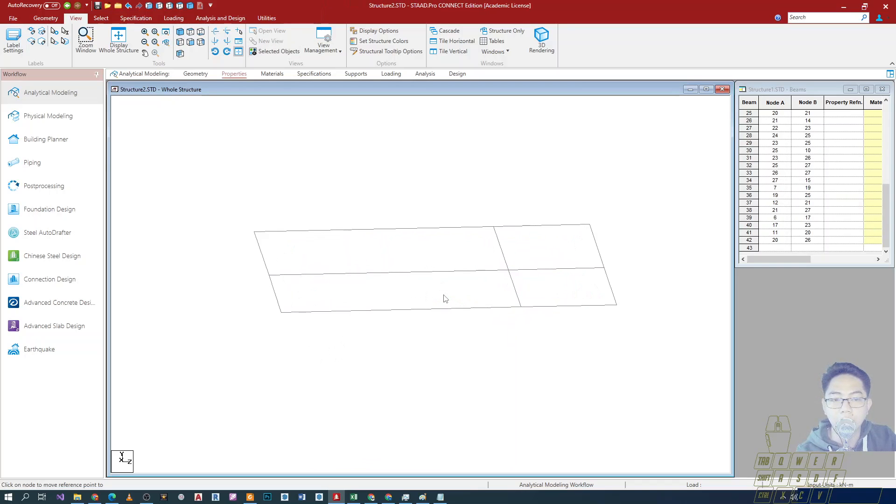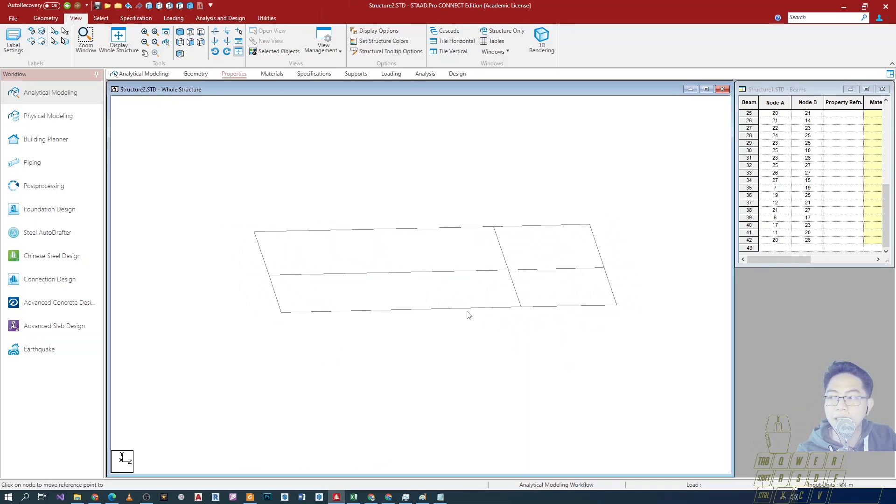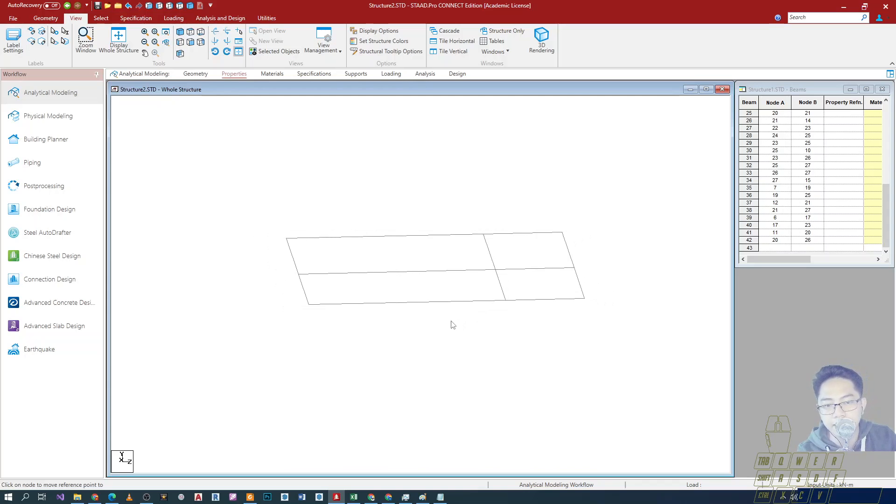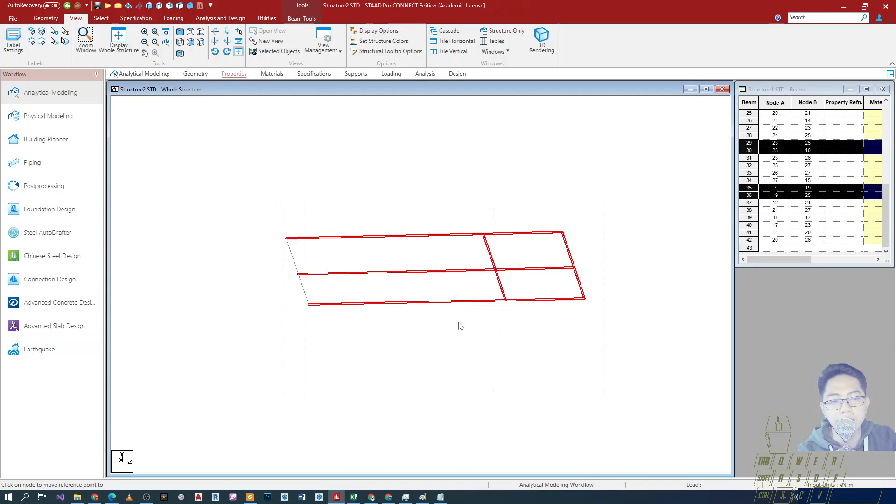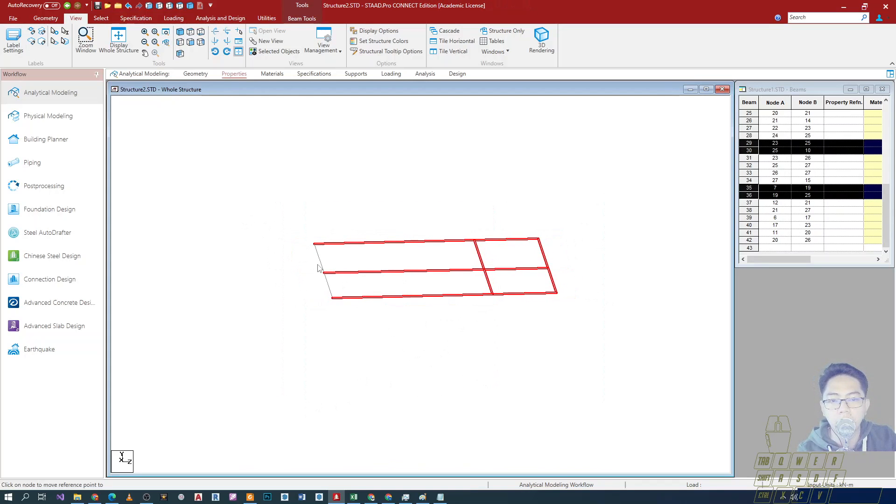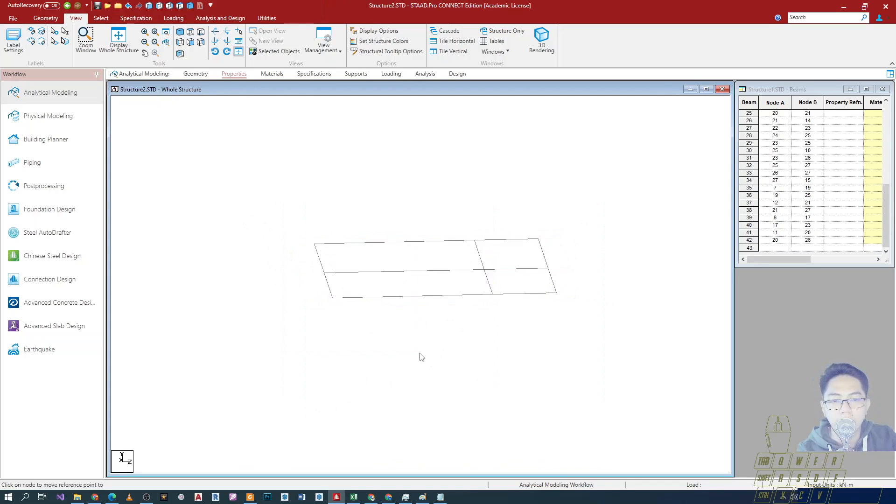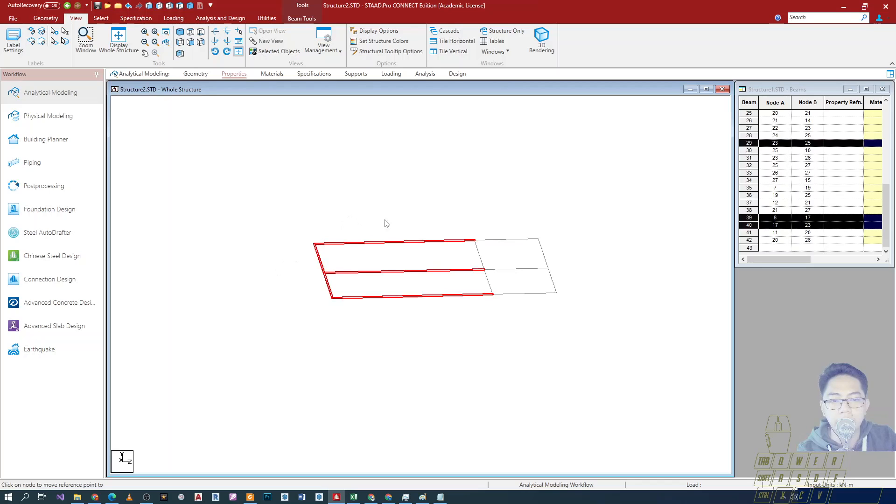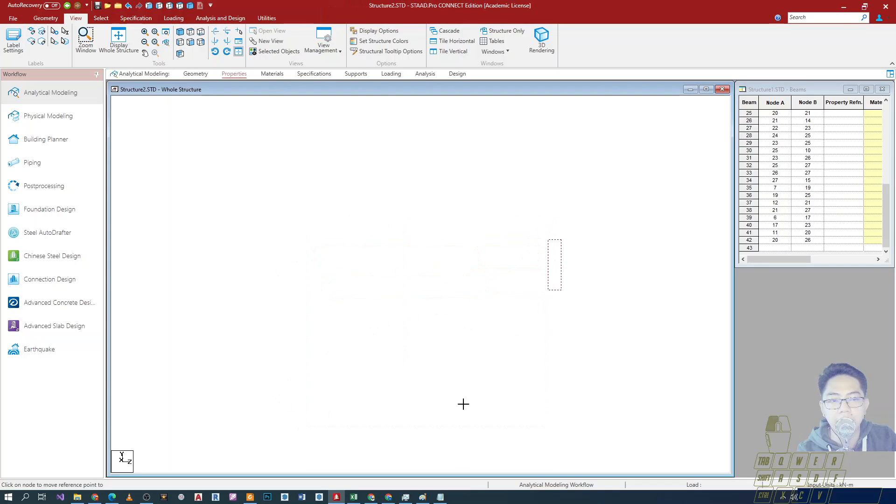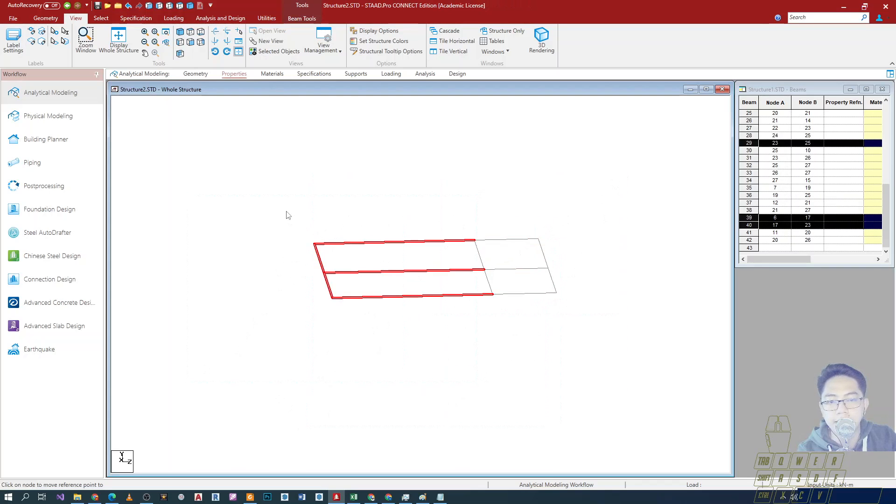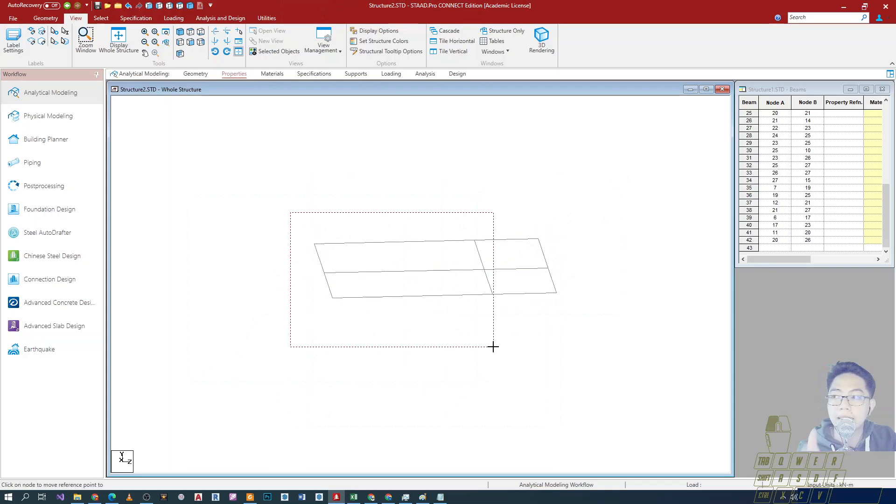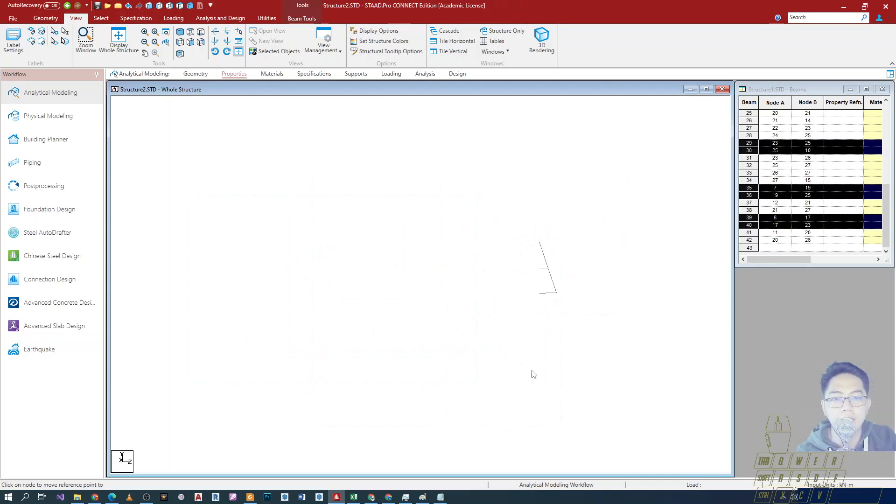Now you can work with this, hindi affected yung mga naka-hide na mga elements. So hindi ka magkakamali ng selection. Kung gusto mong i-select yung area, you can just drag and drop areas, hindi mase-select yung mga hidden elements.